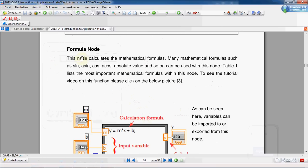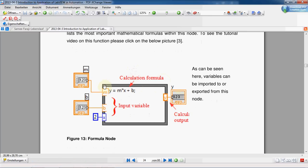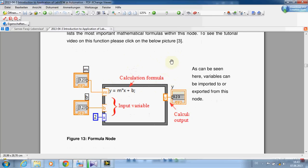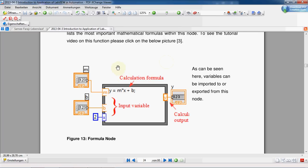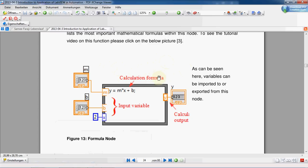In this video we are going to talk about the formula node in LabVIEW. The formula node is an important VI. Instead of using a lot of VIs like adding, subtracting, division, multiplying, or many others, we can use a formula node instead. Sometimes using a formula node makes our program more compact and smaller.